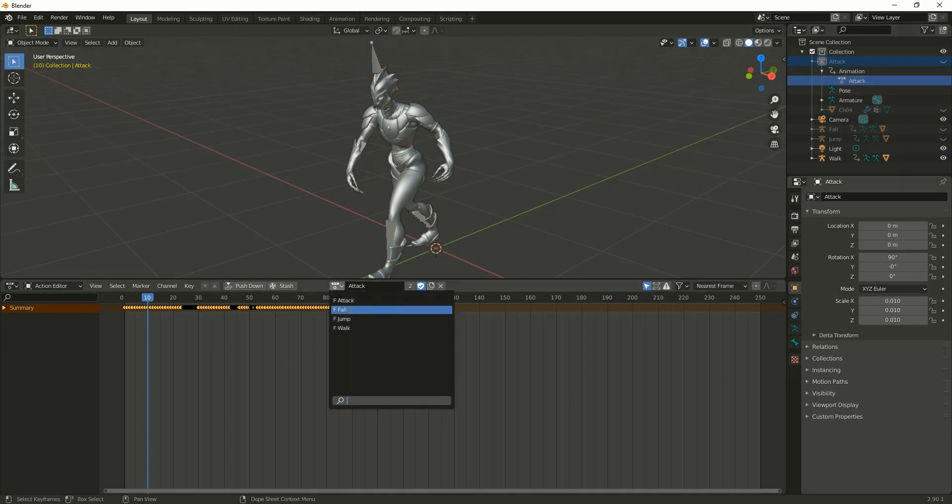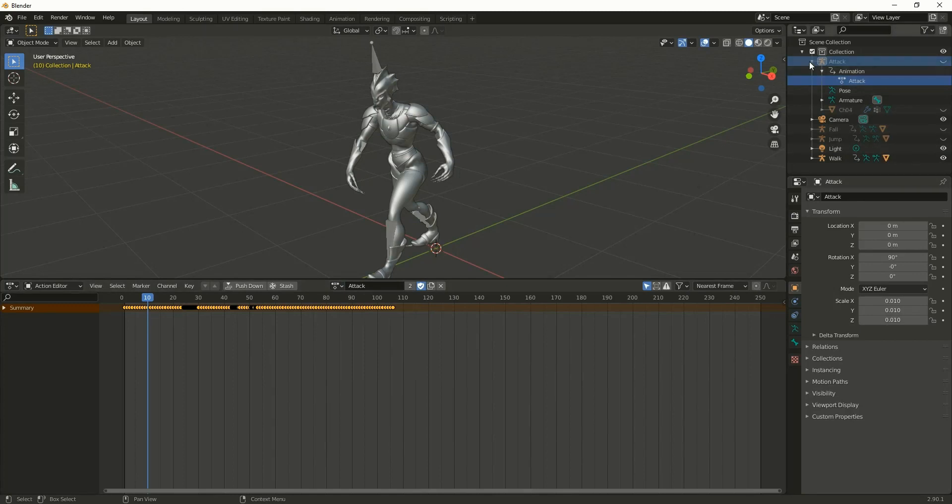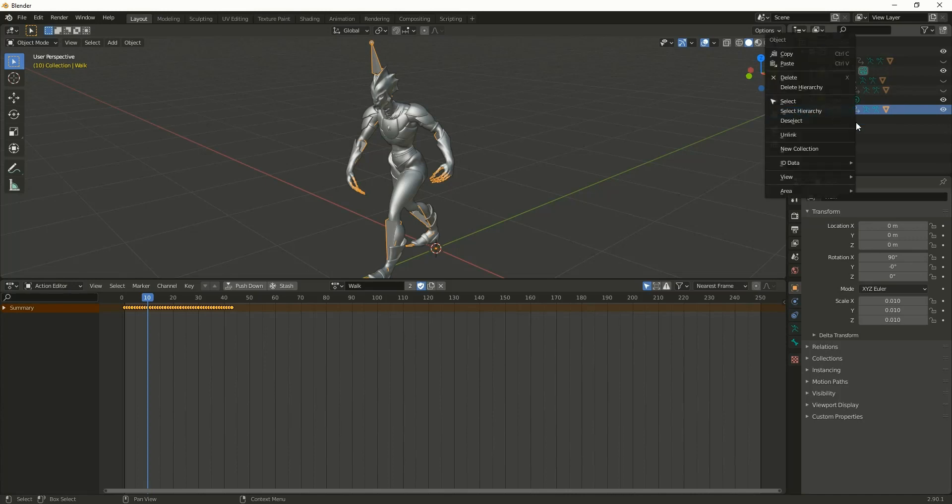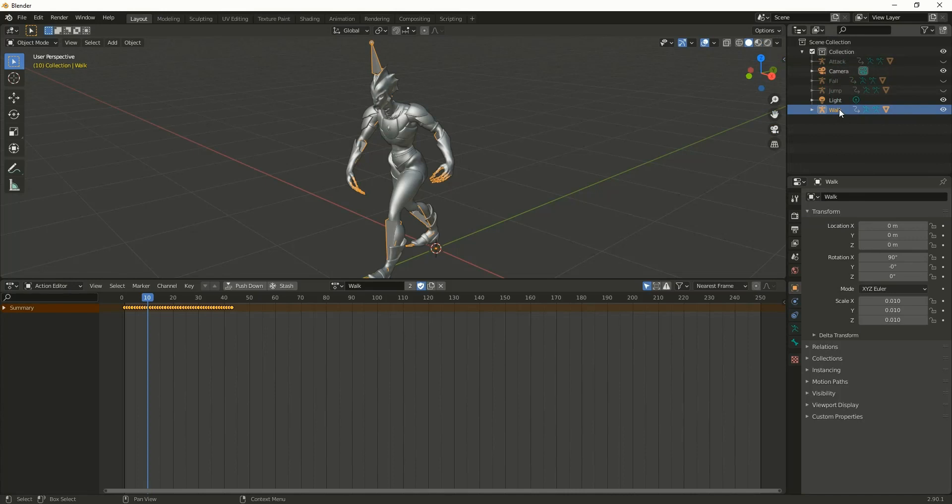So now all the animations are there in the action editor, and now I'm going to export this particular walk animation as a single FBX. What I'm going to do is right-click and select hierarchy.